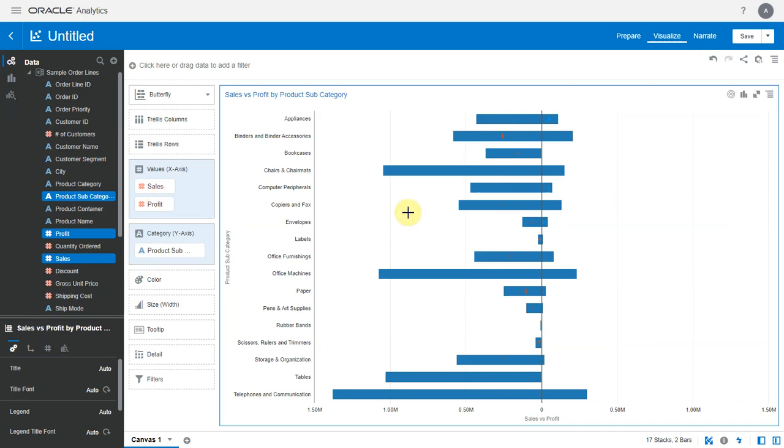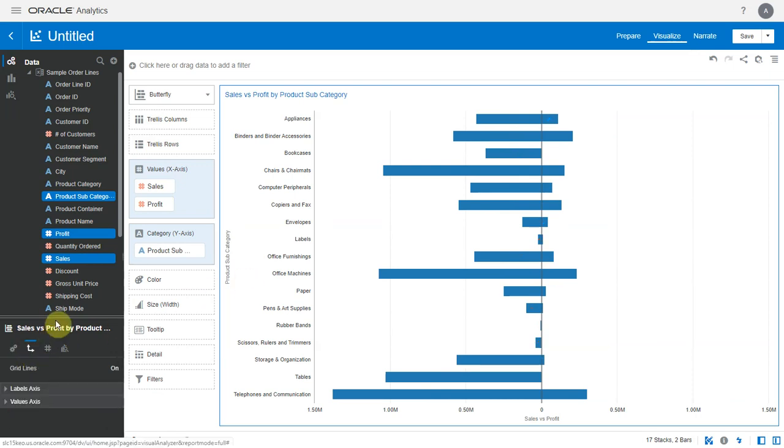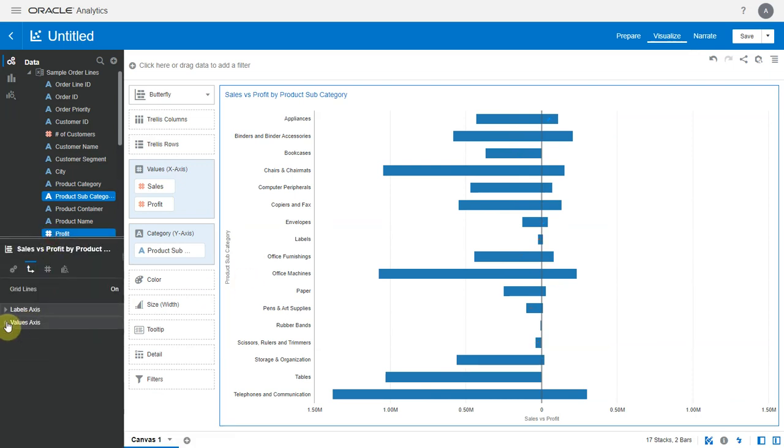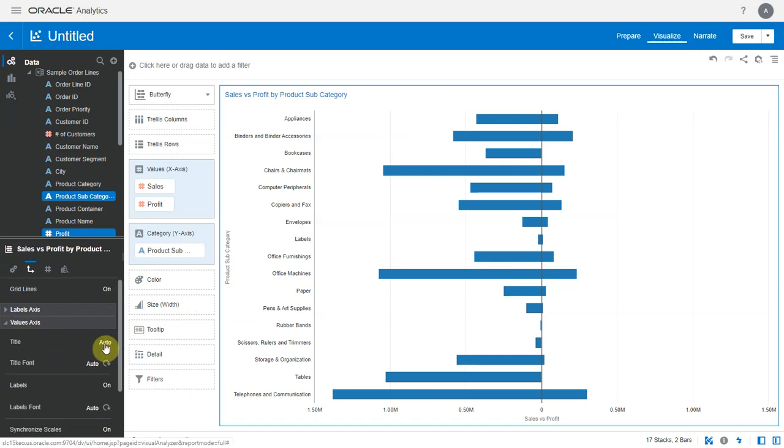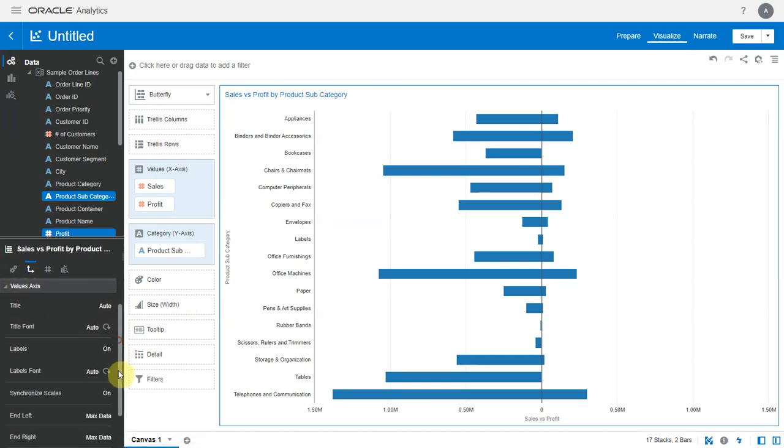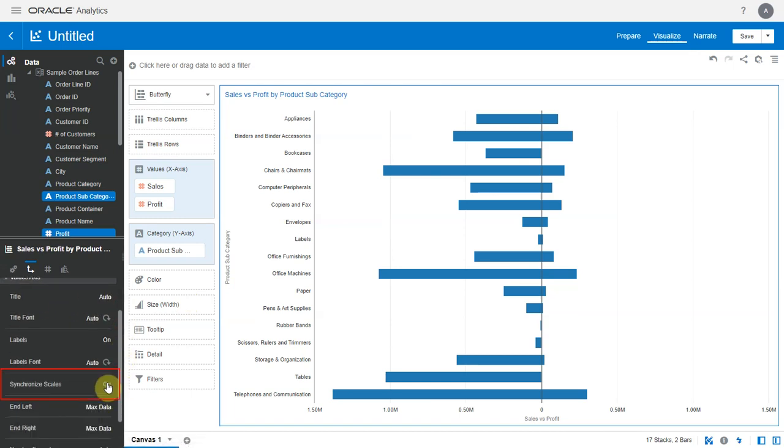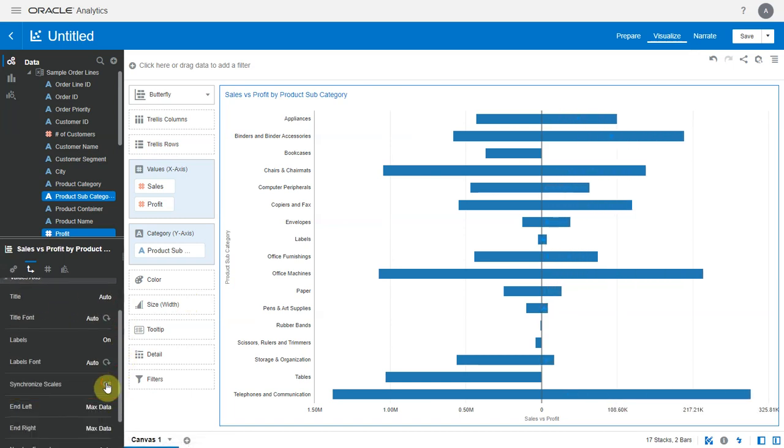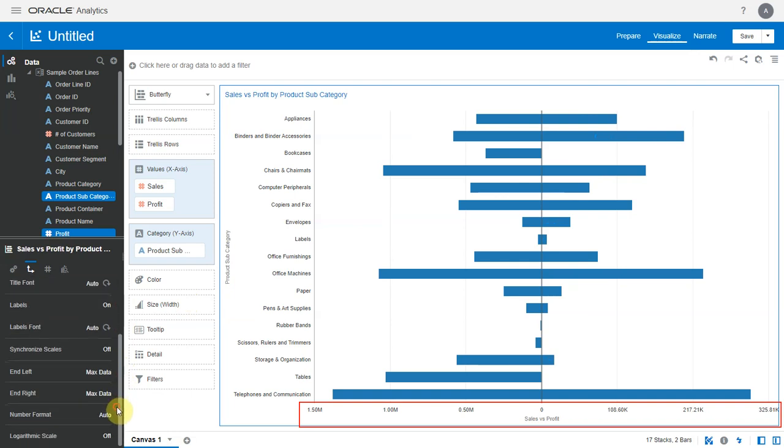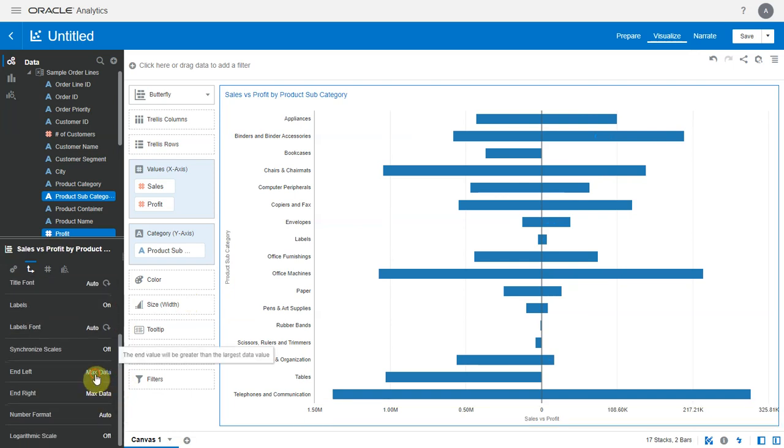By default both the metrics in this chart have the same scale, but since sales and profit have different ranges of values we want to have them plotted on different scales. In order to do that, let's go to the axis tab and on the values axis let's set synchronize scales to off. Now you see both metrics have their own scale.